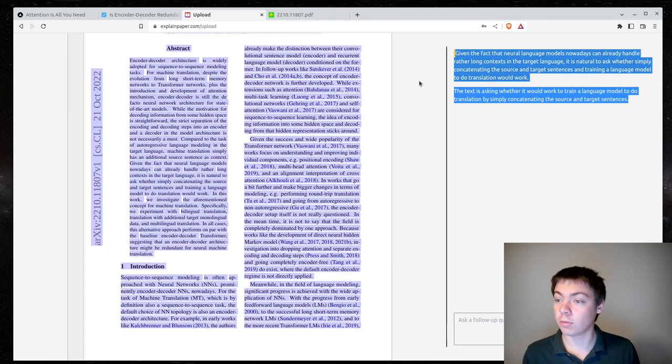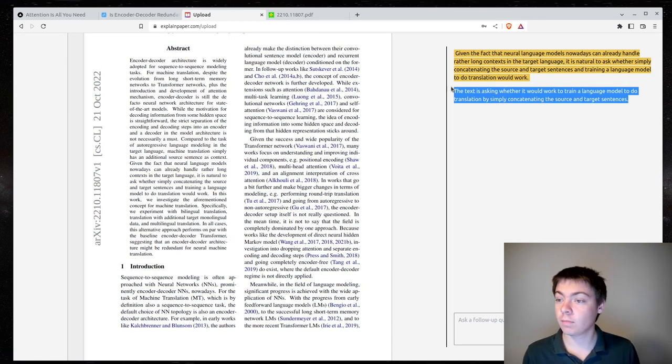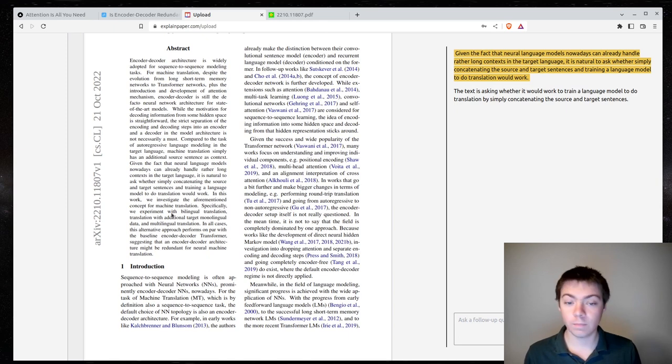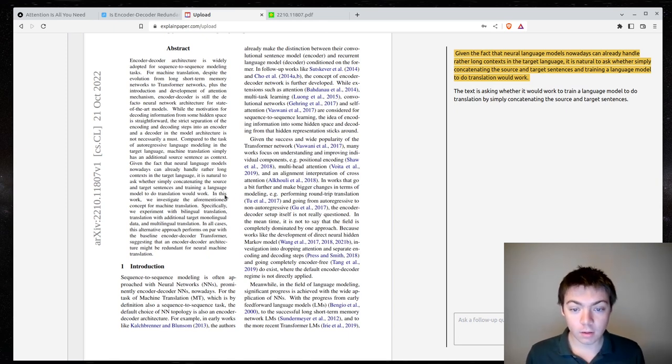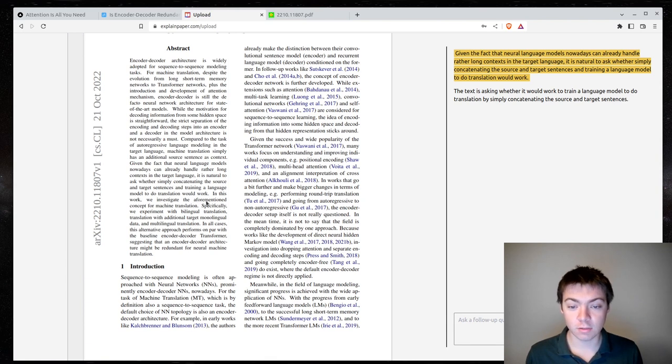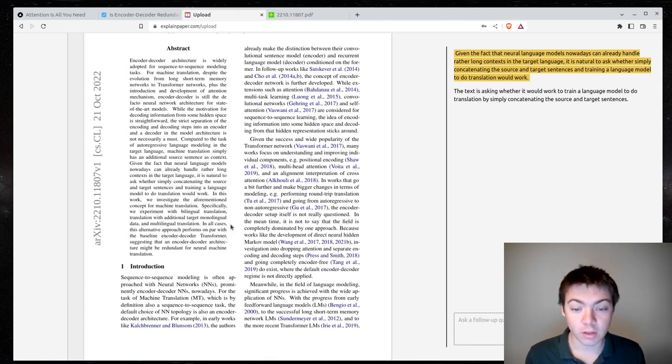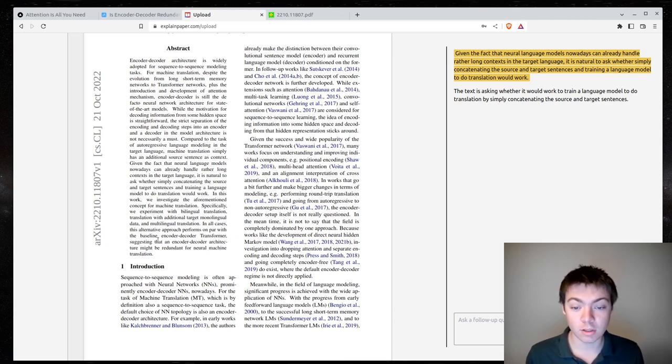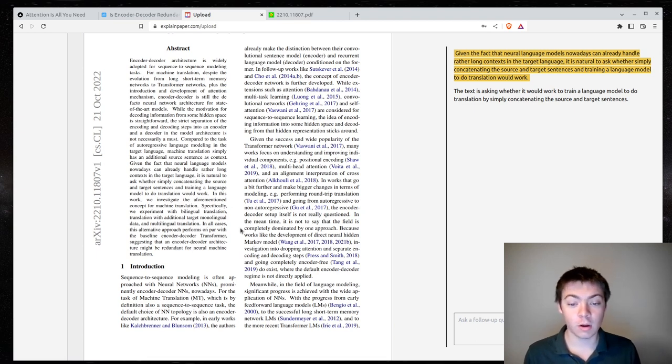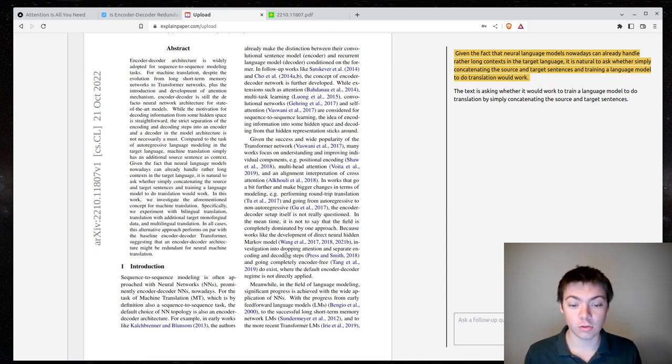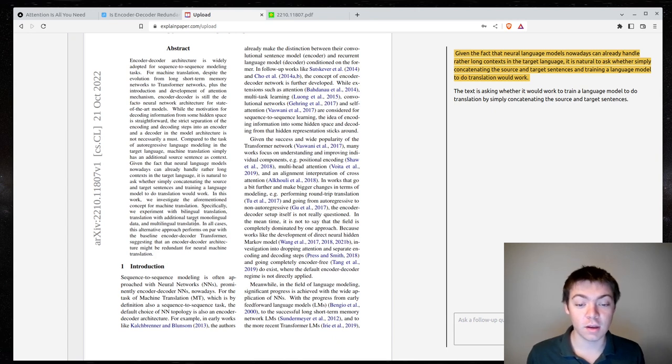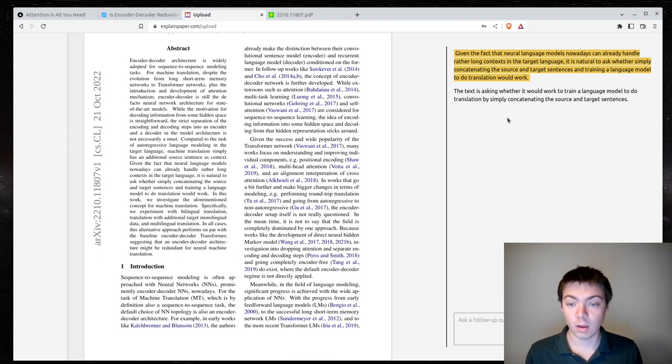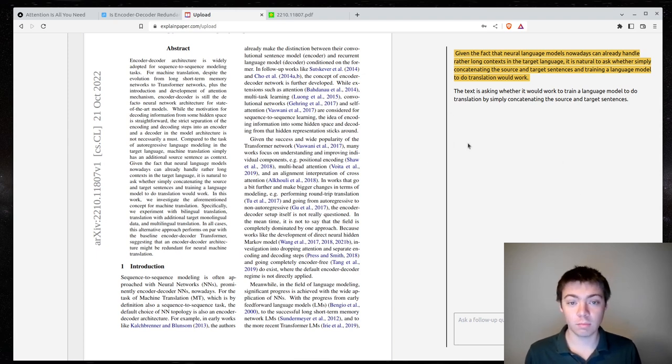This is correct. In this work, we investigate the aforementioned concept of machine translation. Specifically, we experiment with bilingual translation with additional target monolingual data and multilingual translation. In all cases, this alternative approach performed on par with the baseline encoder-decoder transformer, suggesting that an encoder-decoder architecture might be redundant for neural machine translation. Okay, this has mostly been quite good.